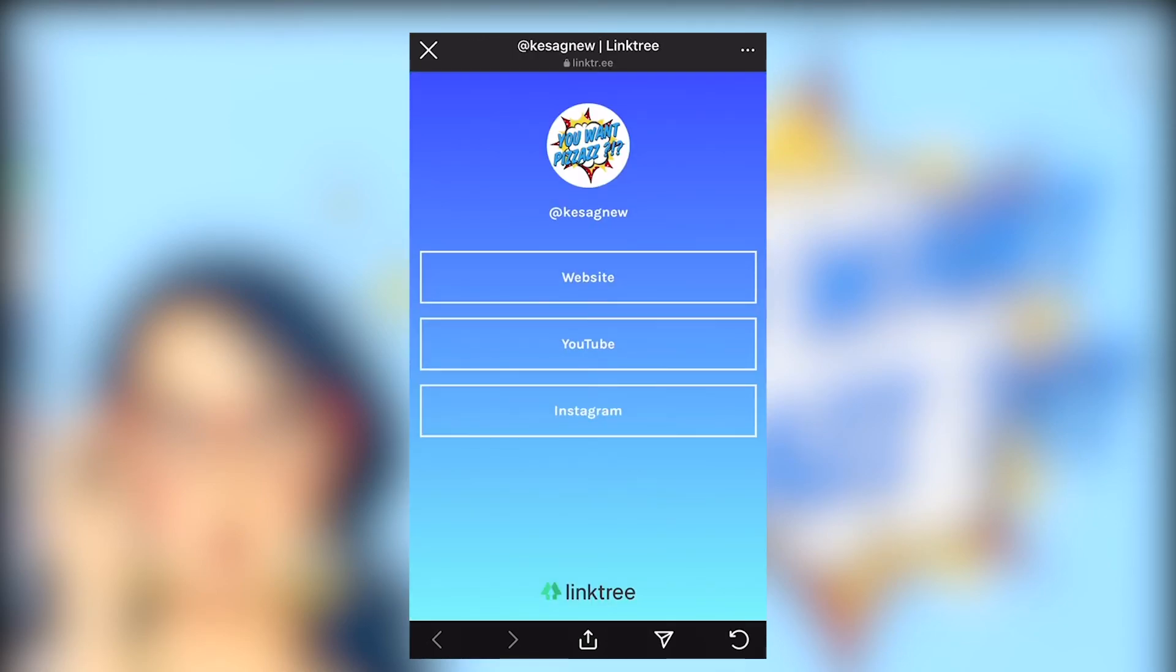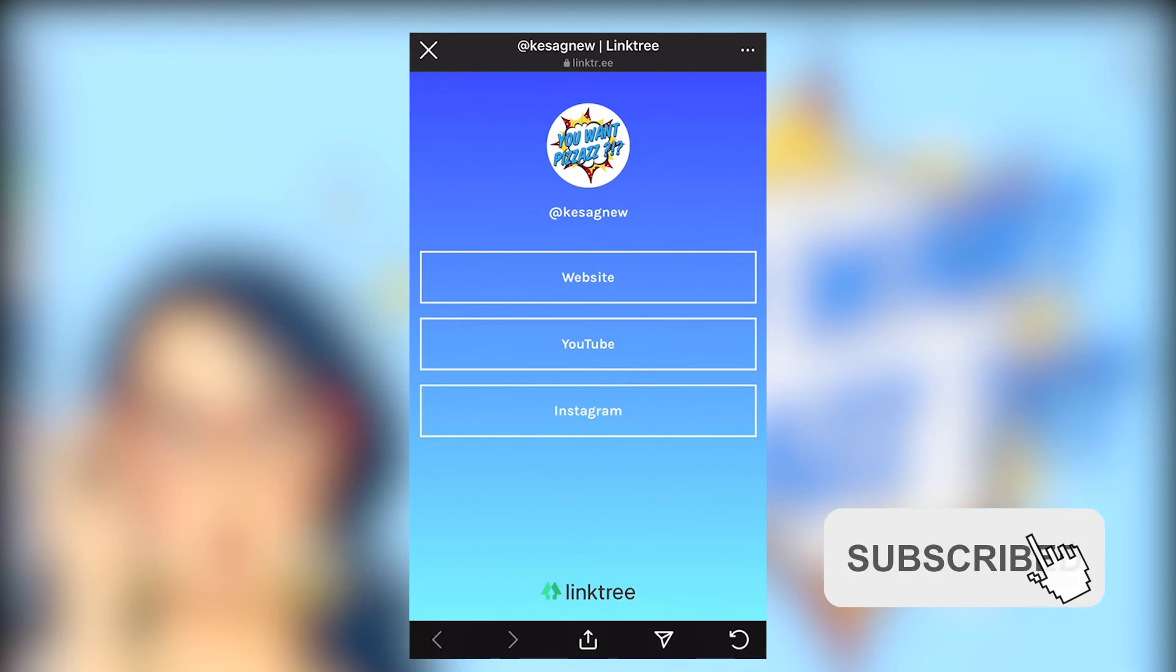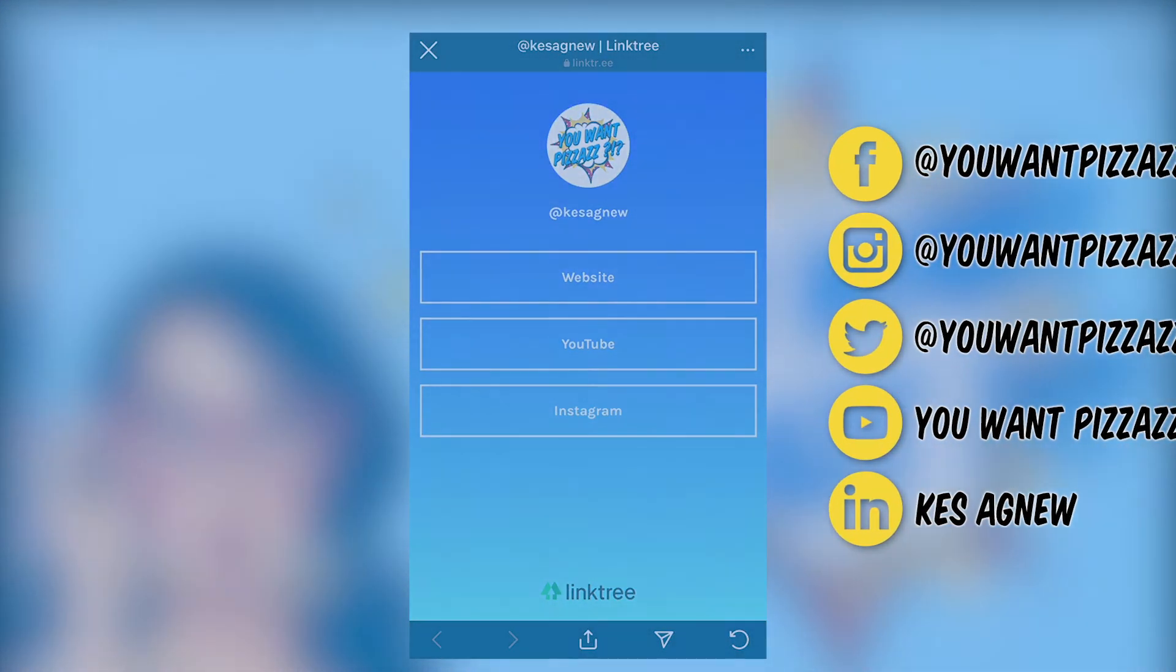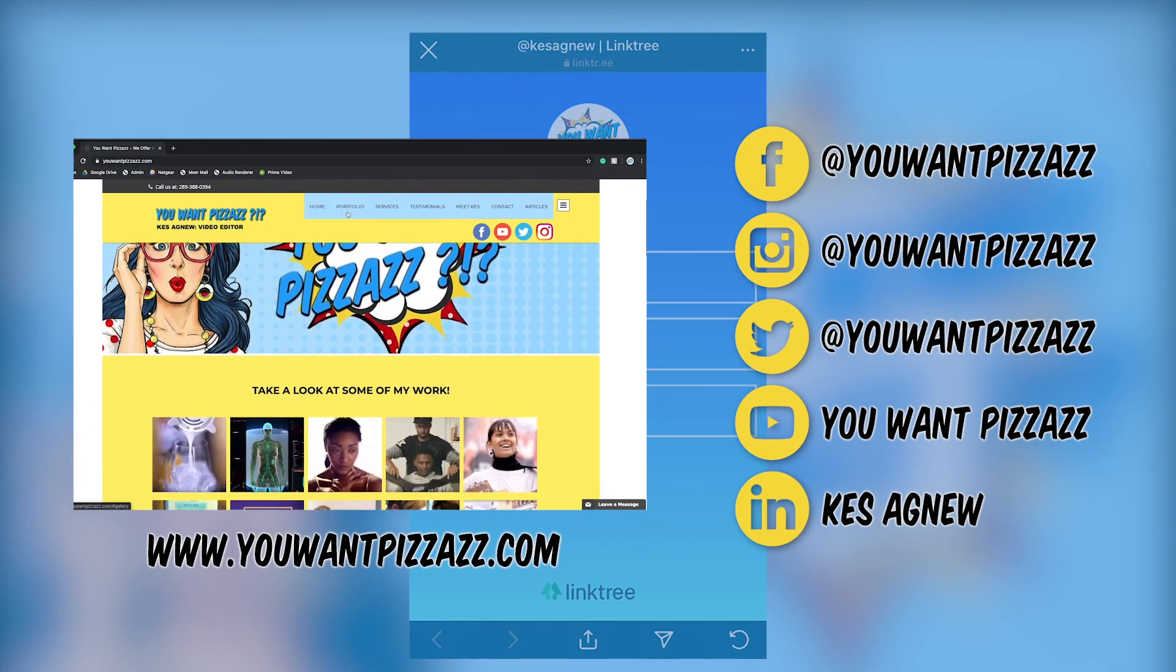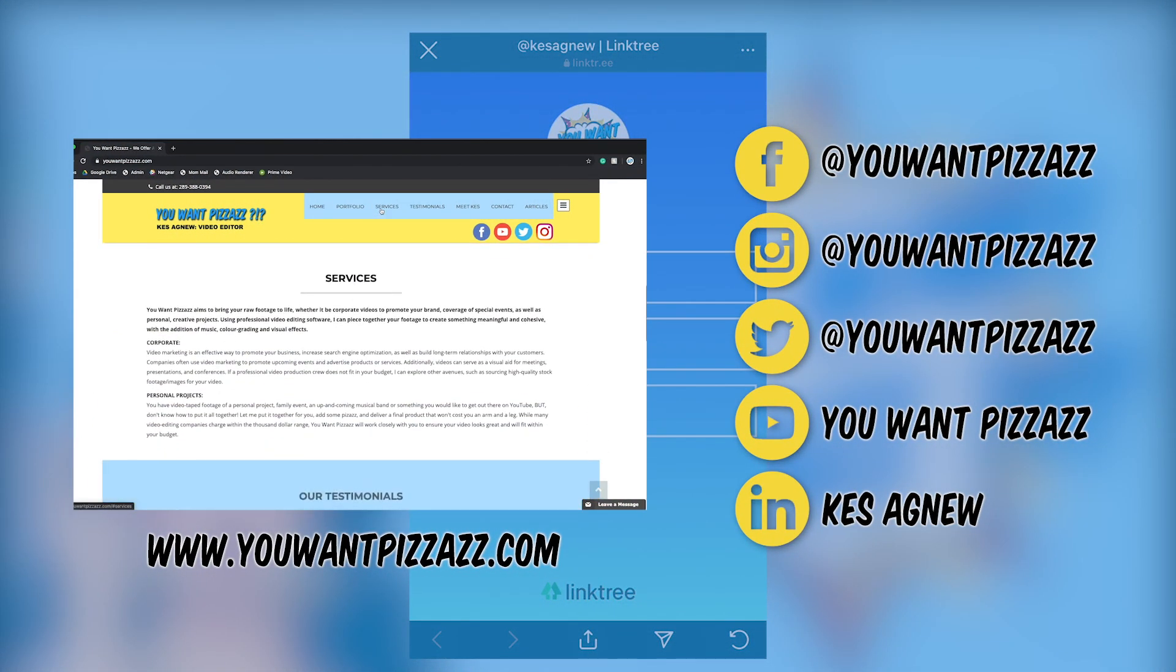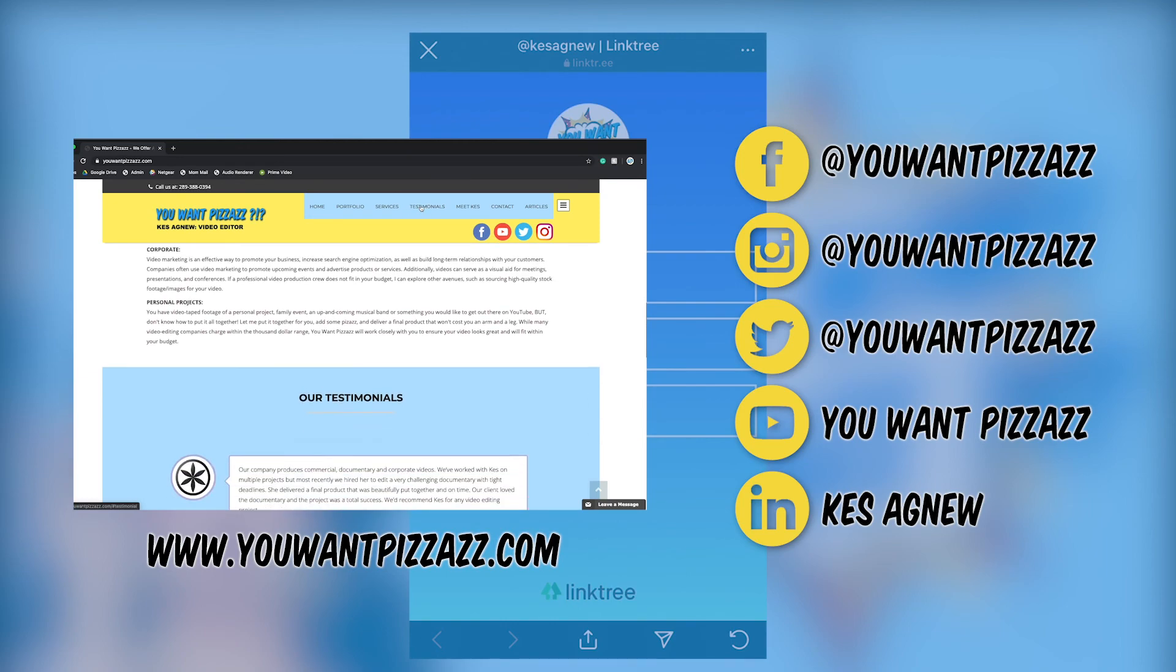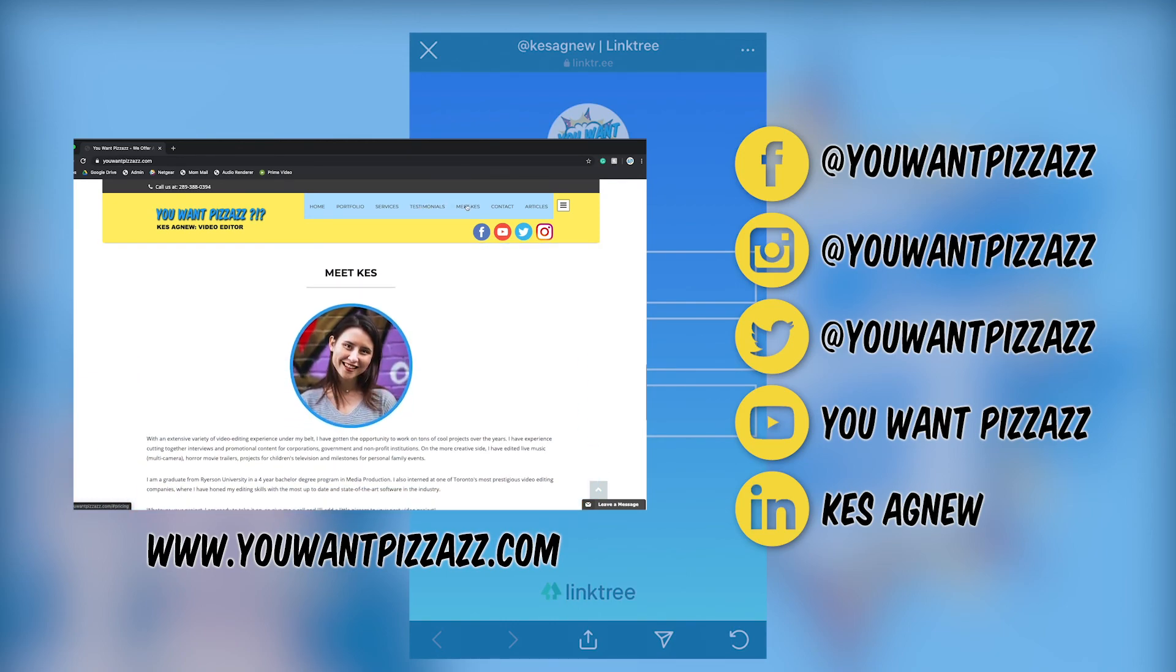Thanks so much for watching folks and if you found it useful please give us a like, subscribe to the channel. The support really means a lot. At YouWantPazazz we do Adobe tutorials so if you're into Premiere Pro, Photoshop, After Effects, this is the channel to follow. Have a great day folks!